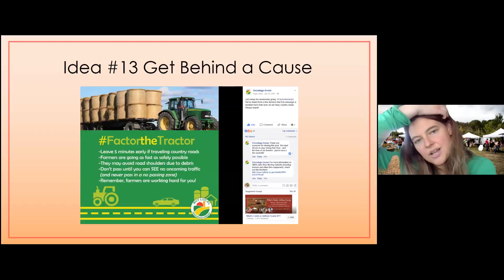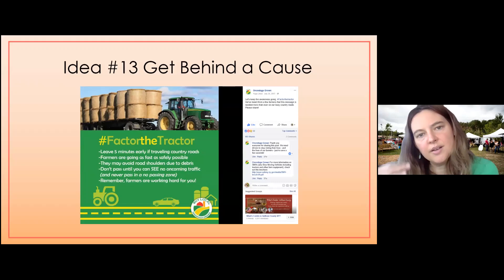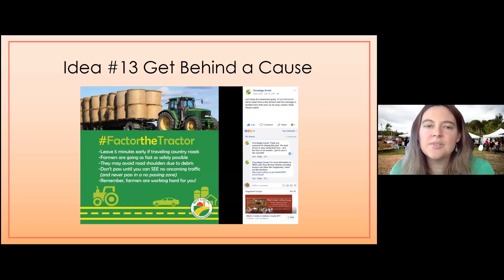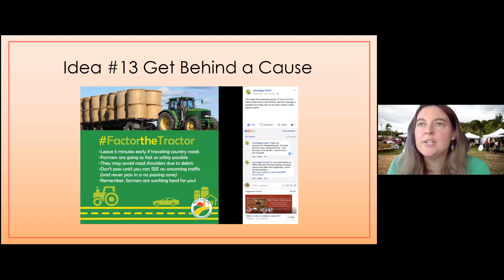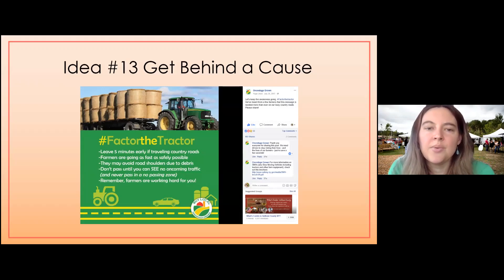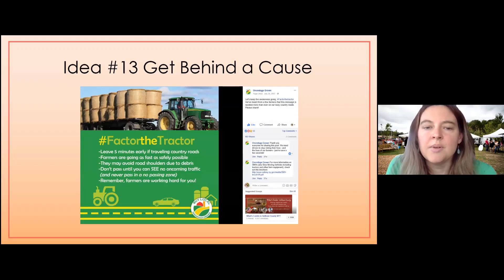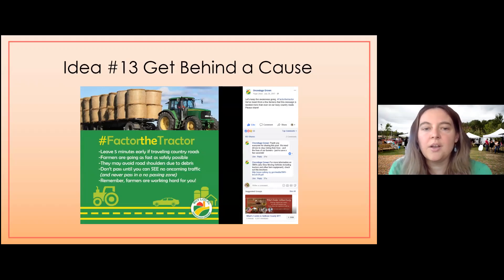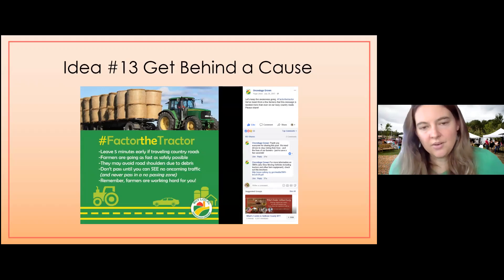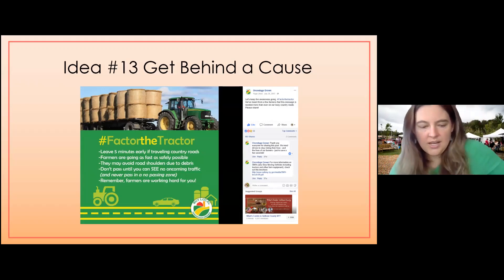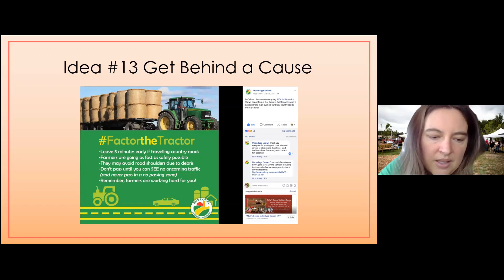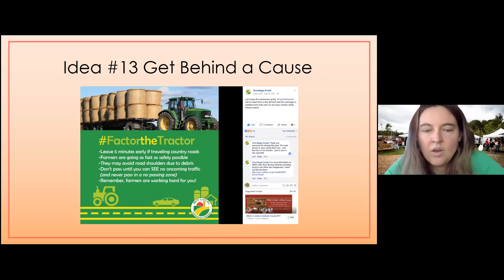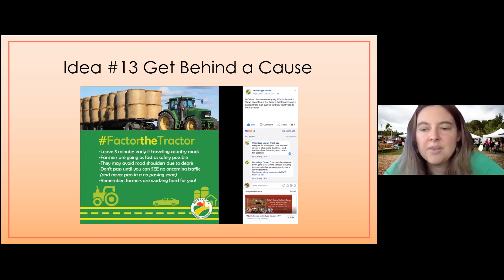Another way to spark an emotional connection with your customers is to get behind a cause. We had issues in Onondaga County with people coming too close to tractors and farm equipment, so we made a graphic about it and it was shared over 800 times with a lot of engagement — because people felt strongly about it in the agricultural world, and even people not in agriculture were made to stop and think twice.